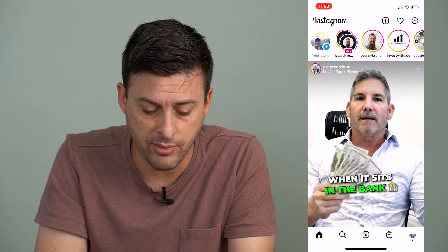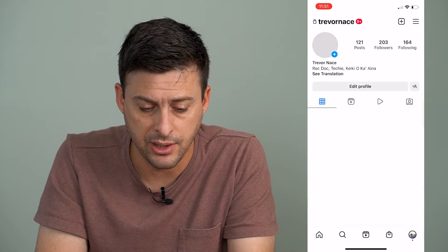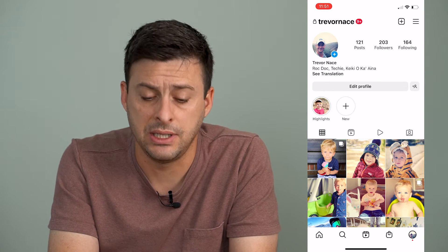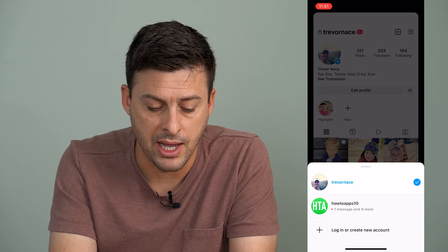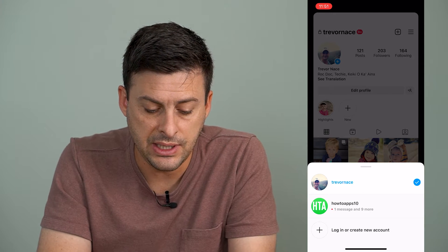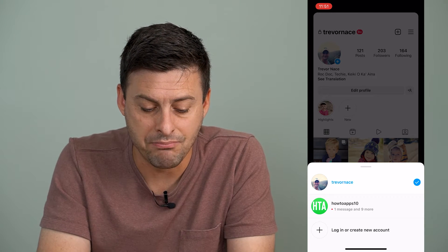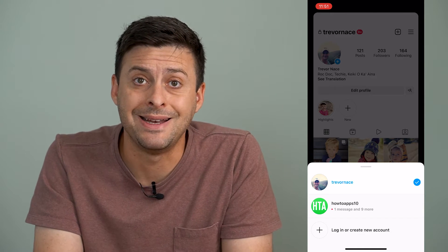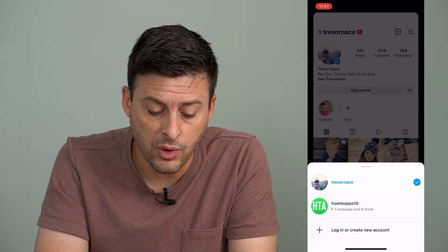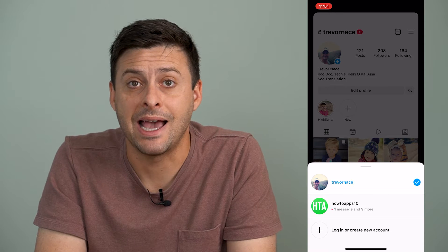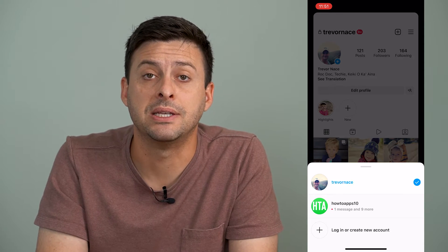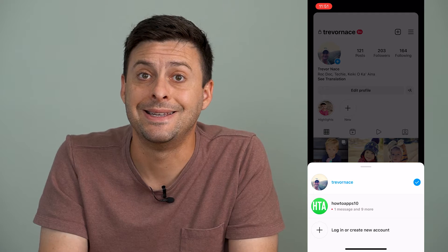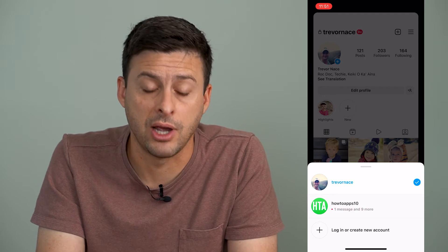At the bottom right here, we'll tap on our profile icon. Then at the very top where you can see Trevor Nace, I will tap on that. You can see here that is my specific username — it's just my name. You'll want to keep in mind that exact username, because that's what we'll use to get your Instagram URL.